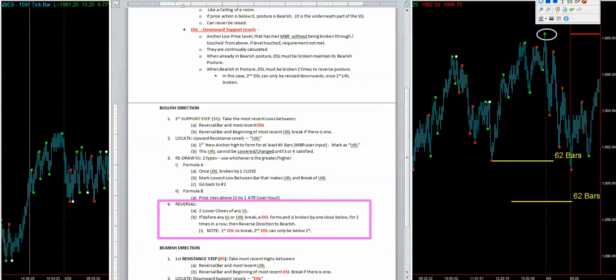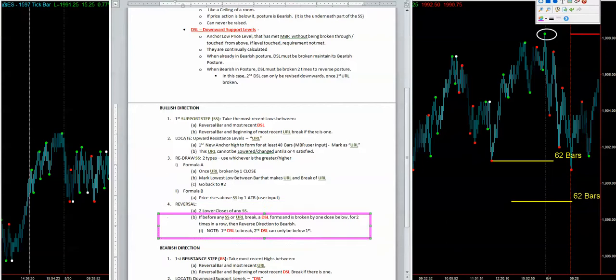Specifically, I'm going to be dealing with that piece here. I'm not interested in this one here — two lower closes of any SS — that doesn't occur here. I'm looking at the reversal as described by 4B. That's the next video.